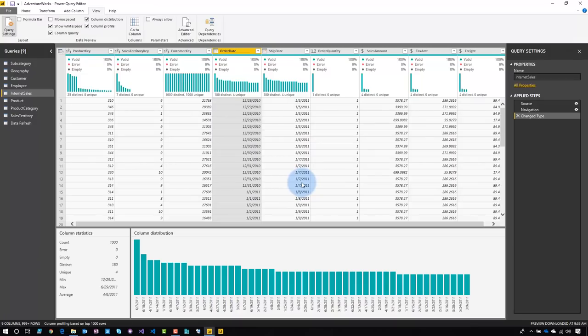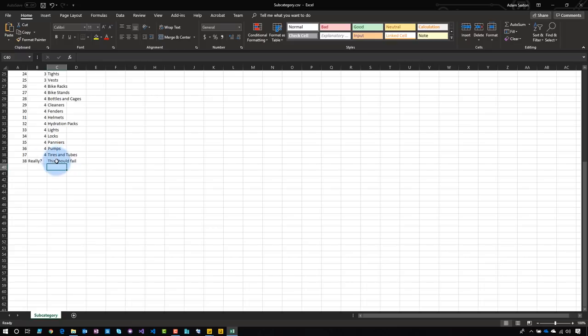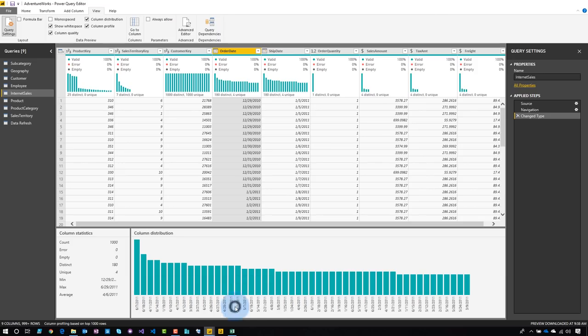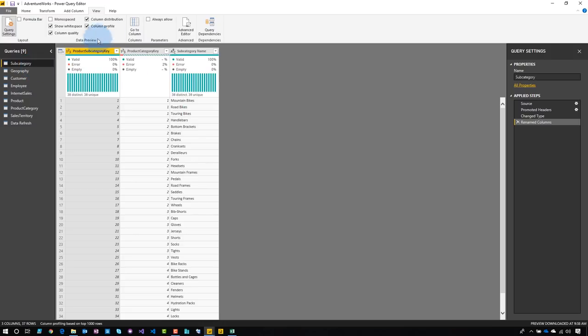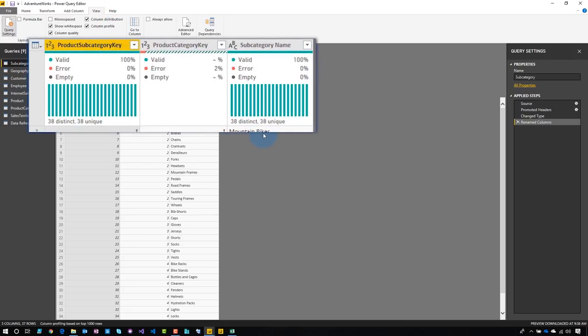All right. So what does an error look like? Because all of these, they're showing that there's no errors. So let's take a look at, so I'm going to go ahead and introduce an actual error in here. All right. So this is obviously not right. This is a number column because it's a key column, but let's go ahead and save that. Go back to Power BI Desktop. And this is in our subcategory. So we'll do that. And right away, we can see now based on the preview that we have an error.